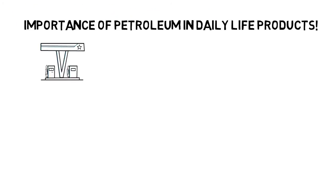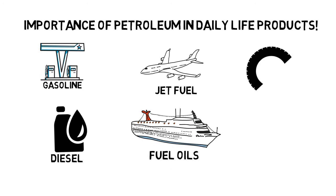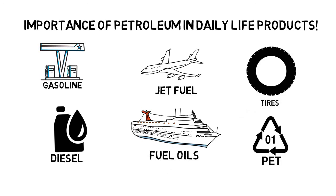You most likely know the importance of daily life petroleum products, such as gasoline, fuel oil, etc.